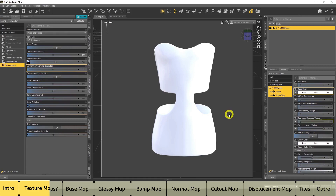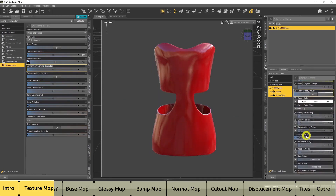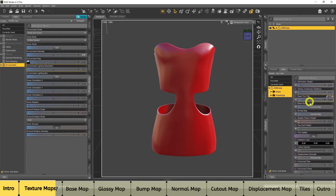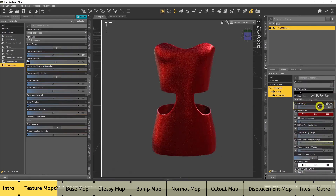The first question you should be asking is: why do we use textures? If you look at this dress right now, it's very boring. The most I can do with it is change the base color, play around with the glossy roughness and glossy color, add refraction, metallic flakes, top coat, or metallicity — and that's the most you could do with the dress.